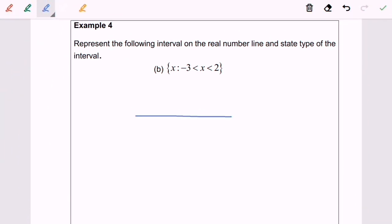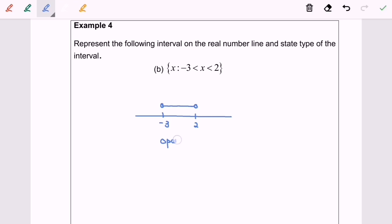Now for example 4b, the interval goes from negative 3 until 2, where negative 3 and 2 are not included. Since they are not included, negative 3 is represented with an empty circle, and 2 is represented with an empty circle as well. We then link the circles with a line. This type of interval is an open interval.